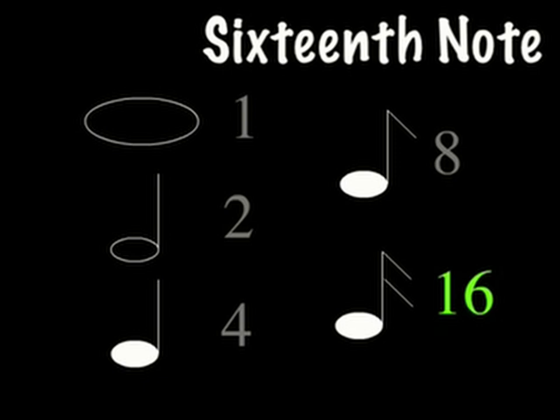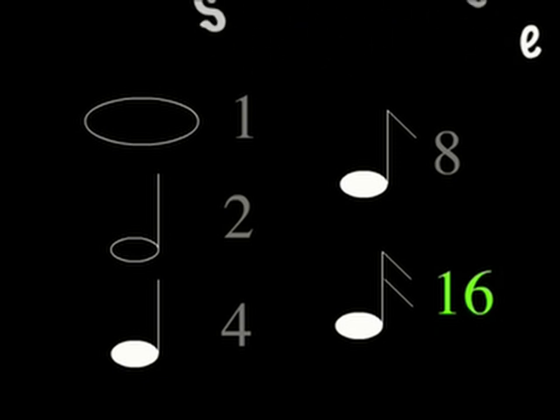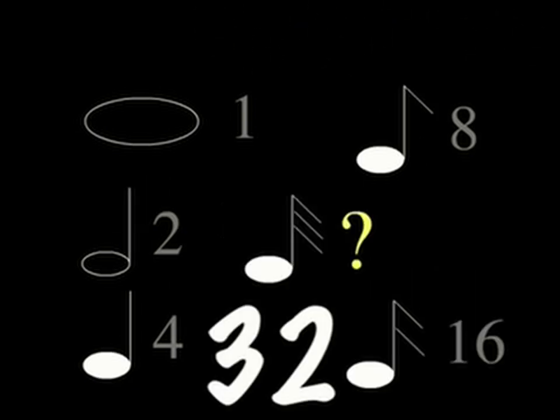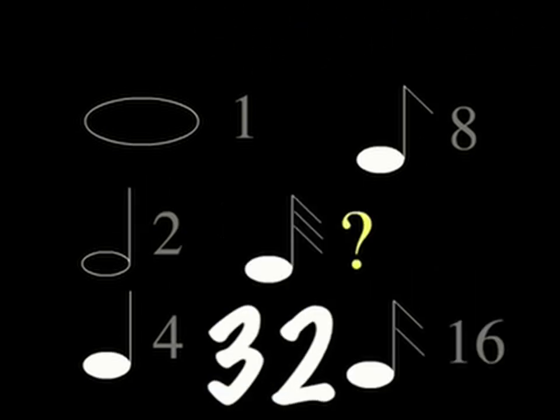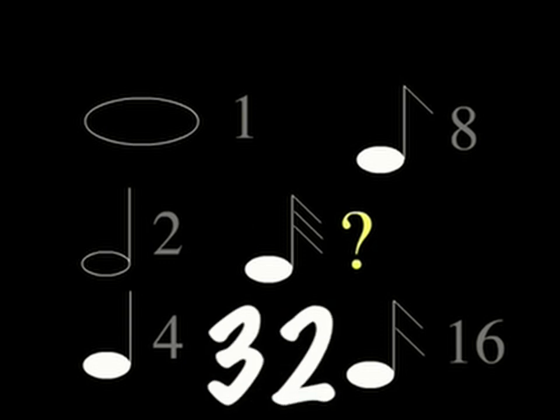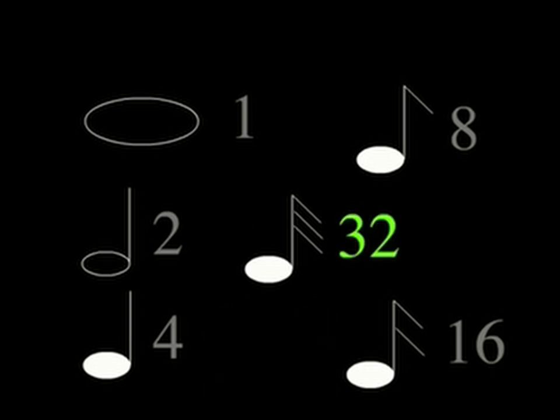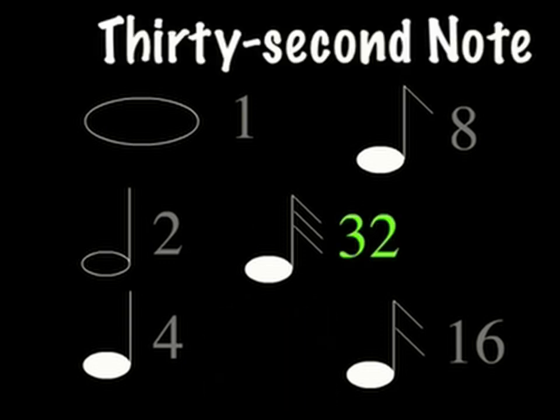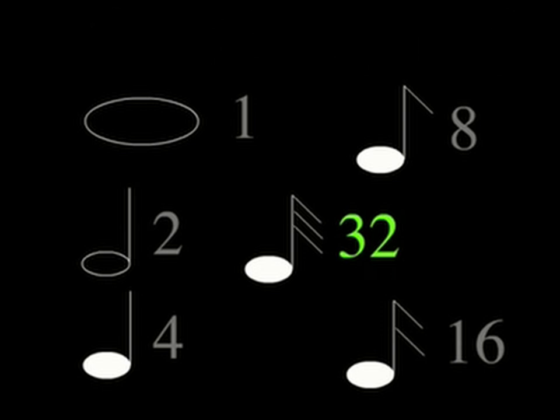That's right, it equals the number 16. And what about the number 32? What note might that be? Do you have the answer yet? Why yes, the 32nd note, and so it goes on and on.